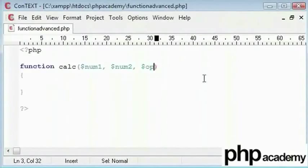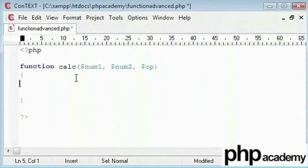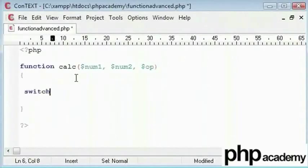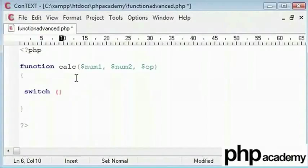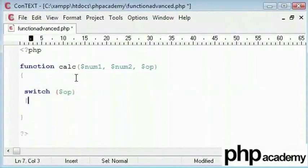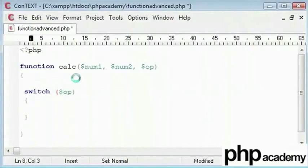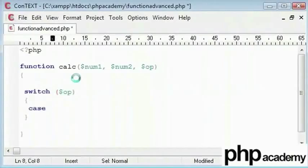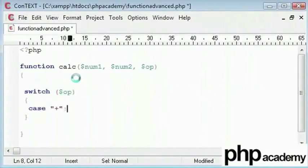Now inside our function we need to start creating our code. I am going to create a switch statement inside. I will say switch and put the switch condition or rather the input of the switch is off.